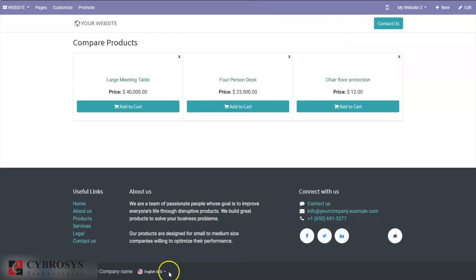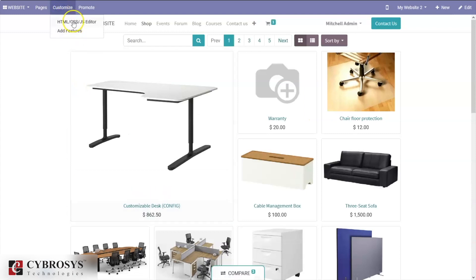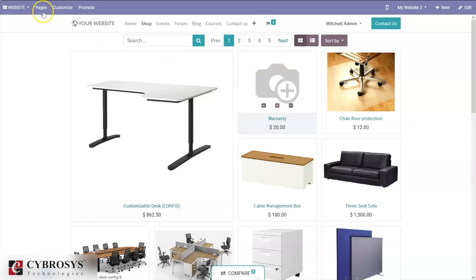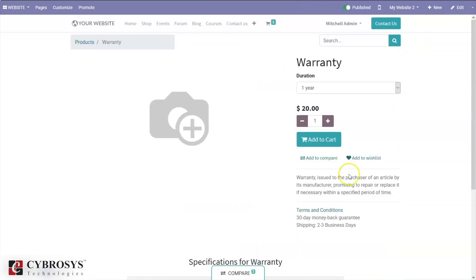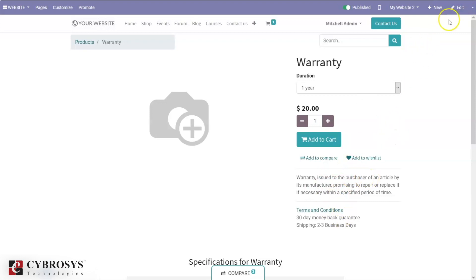We can also find the option for product description. When you enable product description, you can view the description for the product — for example, a manufacturer's warranty promise to repair or replace if necessary within a specified period. When you open a product, you can find the description, and if you wish to edit or change the description, you can do so from here.